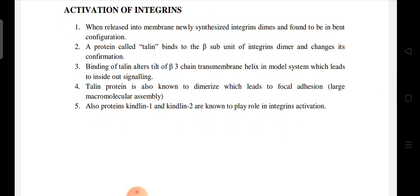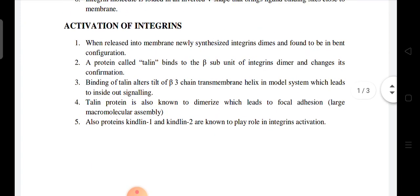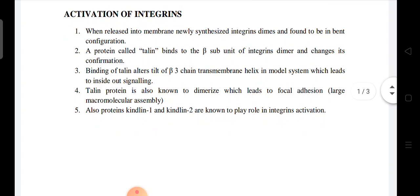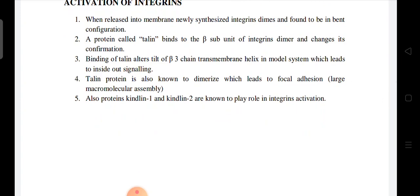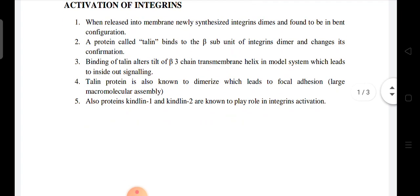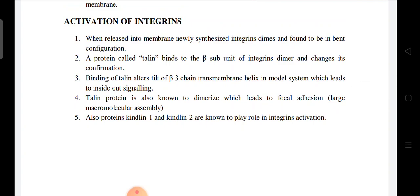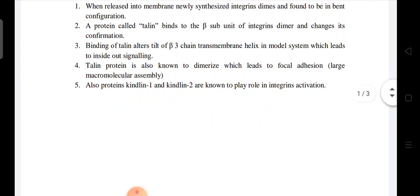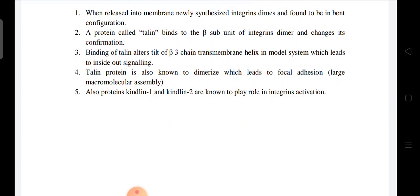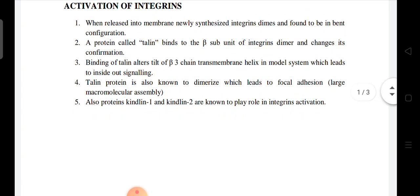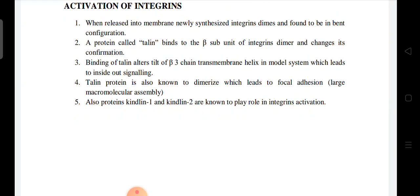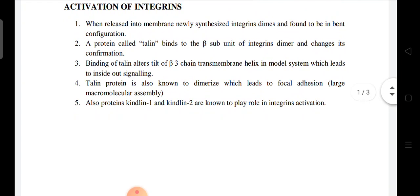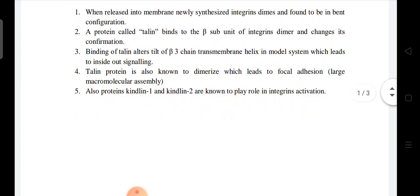A protein called talin binds to the beta subunit of integrin dimers and changes its conformation. The binding of talin alters the tilt of the beta-3 chain transmembrane helix, which leads to inside-out signaling and increases the signaling capacity of the receptor.